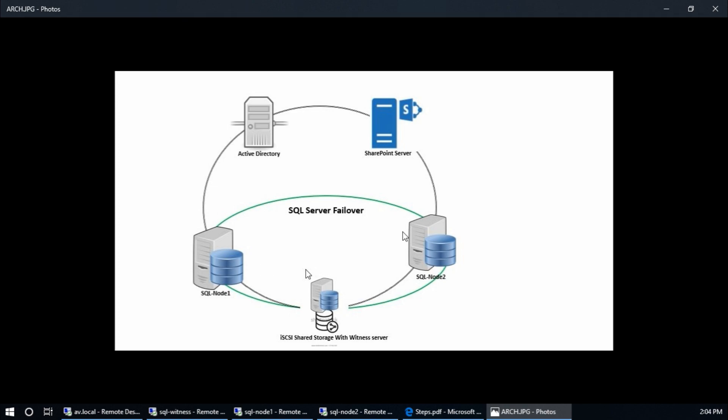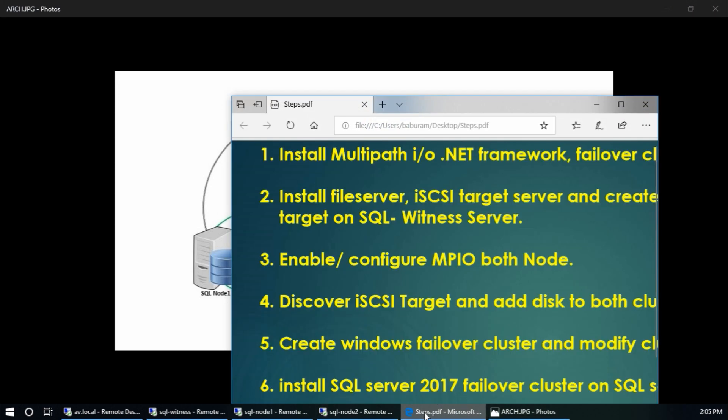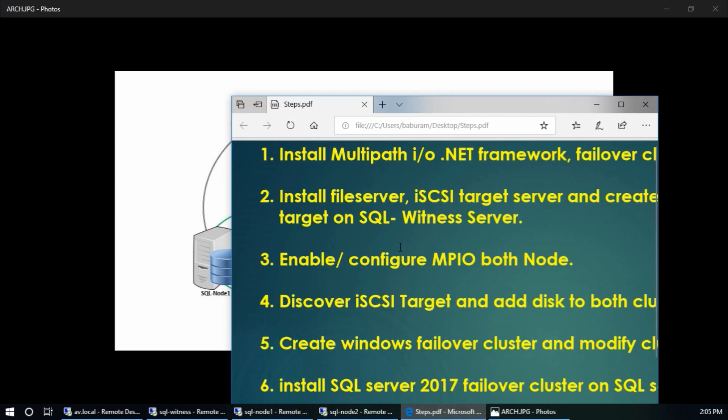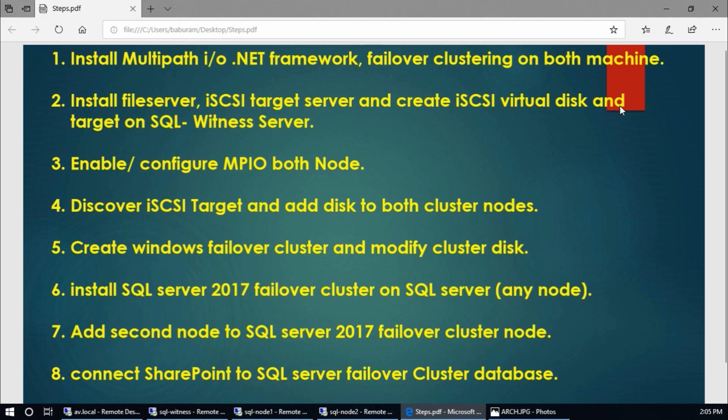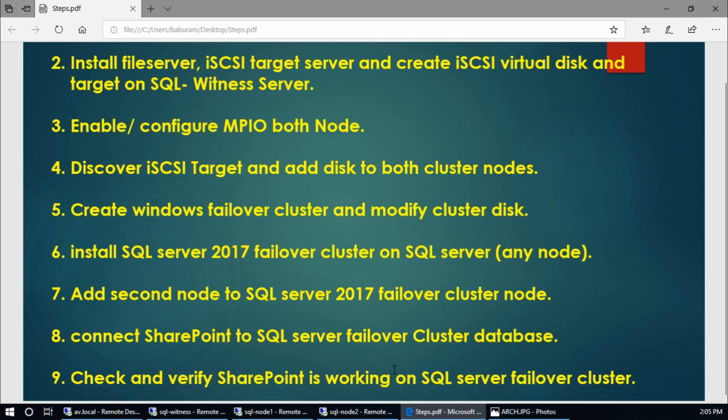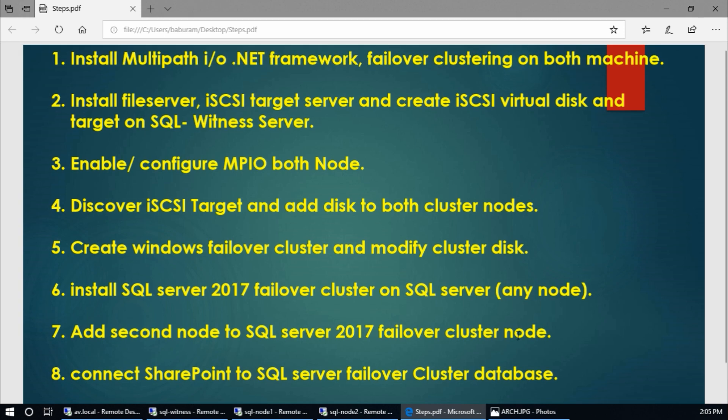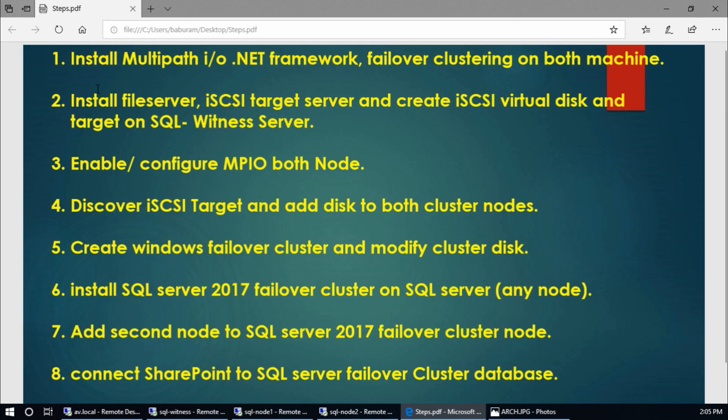In this way we can access SharePoint server without having any issues. There are some steps to configure SQL Server failover and connect to SharePoint. There are nine steps. So first of all, install Multipath I/O, .NET Framework, and failover clustering on both machines, both nodes.